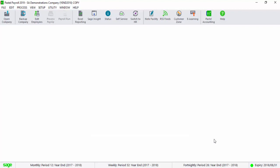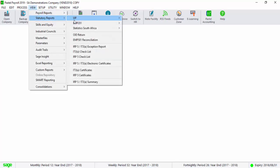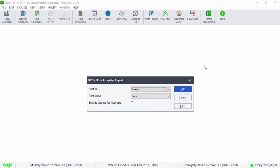Please run your Exception Report by selecting View, Statutory Reports, IRP5, IT3A Exception Report. Print the report for all employees and select the print status as both.